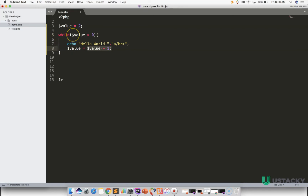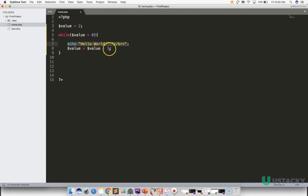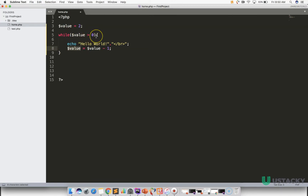It goes back to the condition: dollar value greater than zero. Now we have one greater than zero, which is true, so Hello World is executed a second time. Dollar value becomes one minus one, which is zero. It goes back to the condition: zero greater than zero, which is false. The line of execution jumps out of the loop, meaning we successfully printed Hello World just two times.